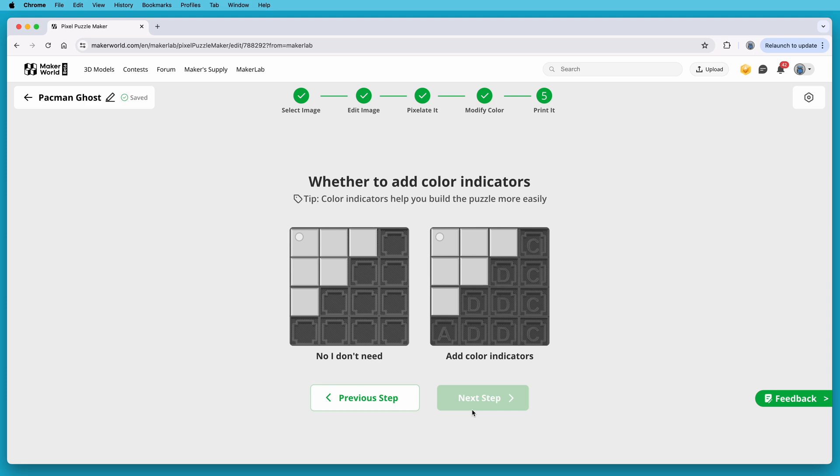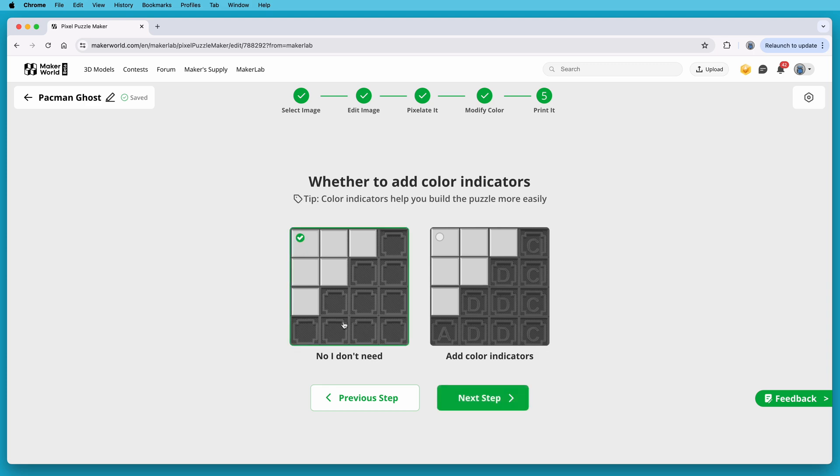On this step, I can choose whether to have the pixel color indicators printed on the plate. On larger projects, this would be extra useful. But on this small of a project, I don't think I need it. Choose your option, and then click the Next Step button.